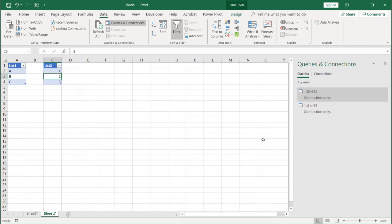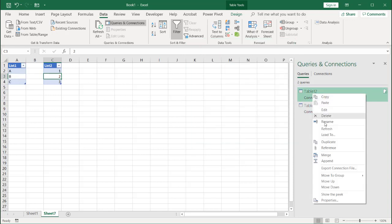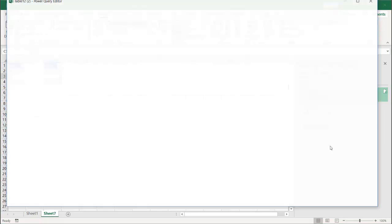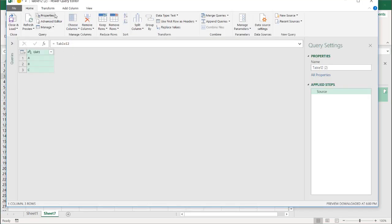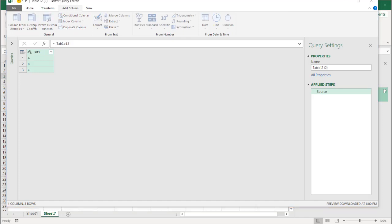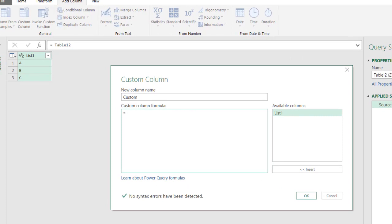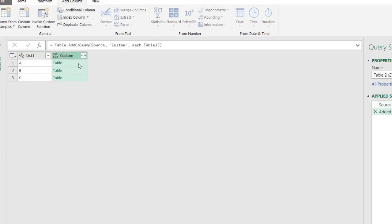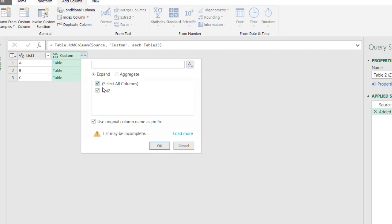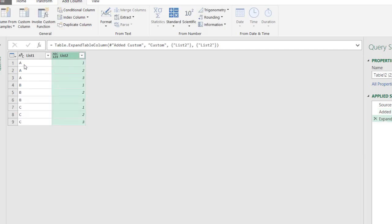Now I'll take Table 12 and reference it. Then I'm going to insert a custom column under Add Column. For my custom column formula, I just need to reference that other table — Table 13. Click OK. I have my table column. Click the double-sided arrows to expand it. I only want List Two here, so uncheck Use original column name as prefix and click OK.